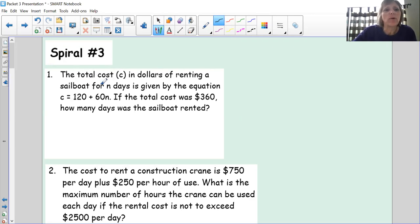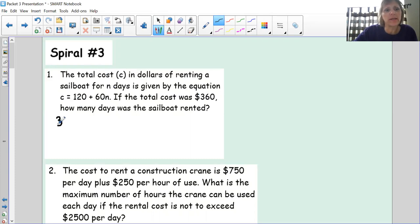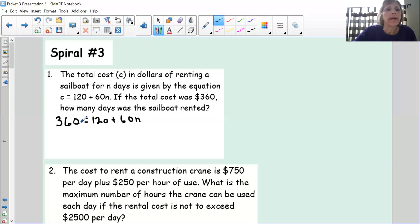Okay, the total cost C in dollars of renting a sailboat for n days is given by the equation C = 120 + 60n. If the total cost was $360, how many days was the sailboat rented? We know the total cost is C, n stands for days. Total cost is also 360, so I'm going to replace C with 360 and solve for n.